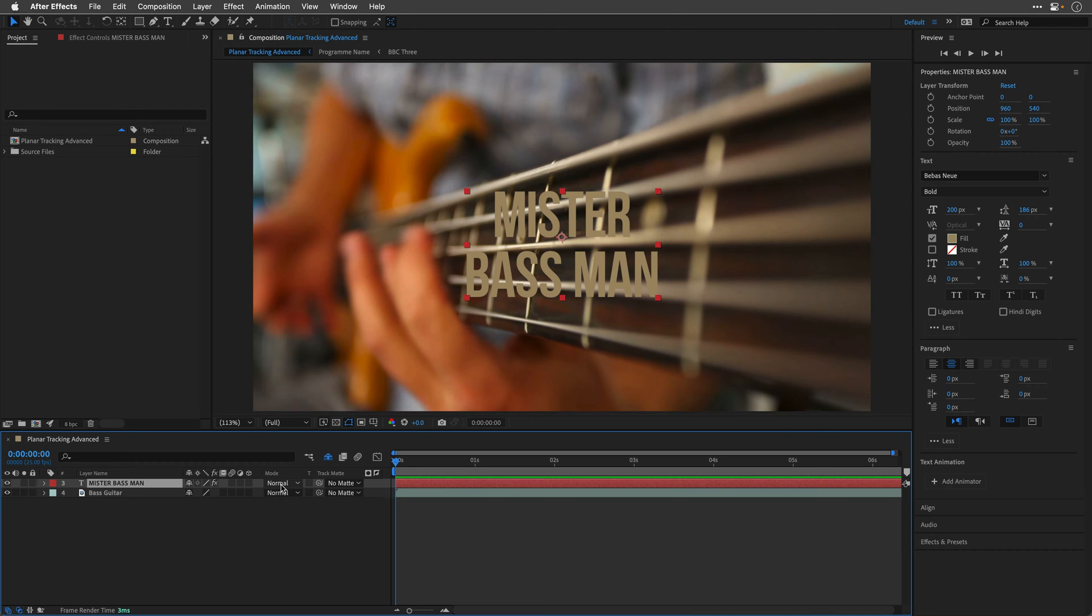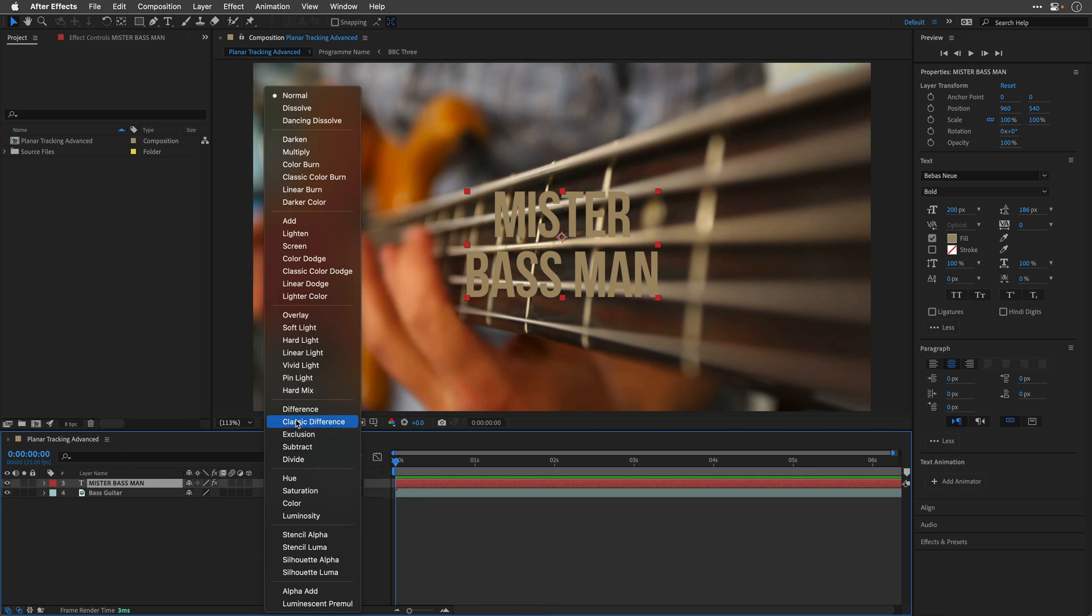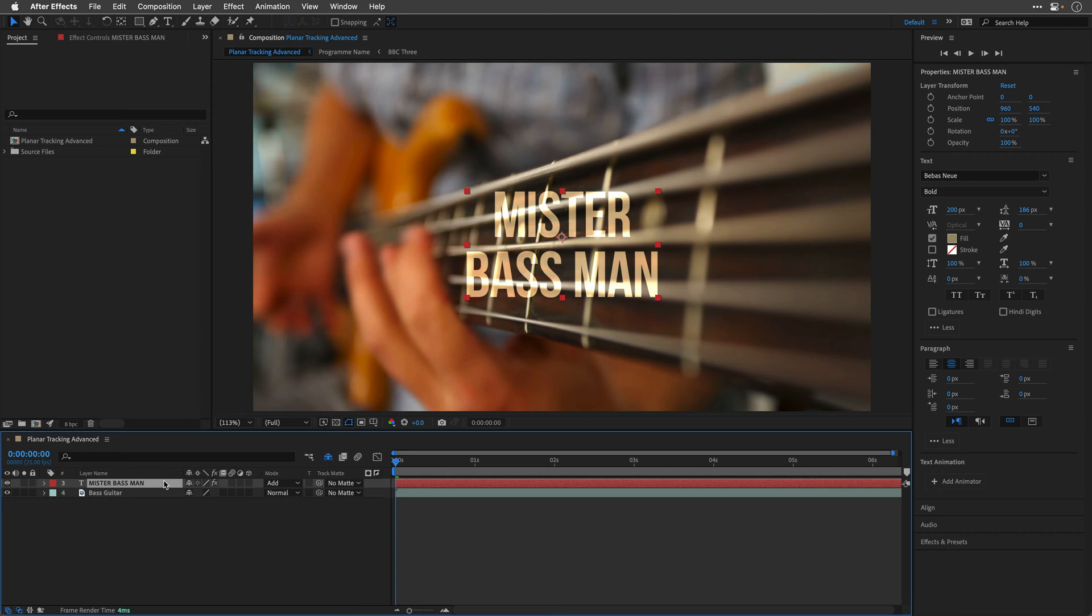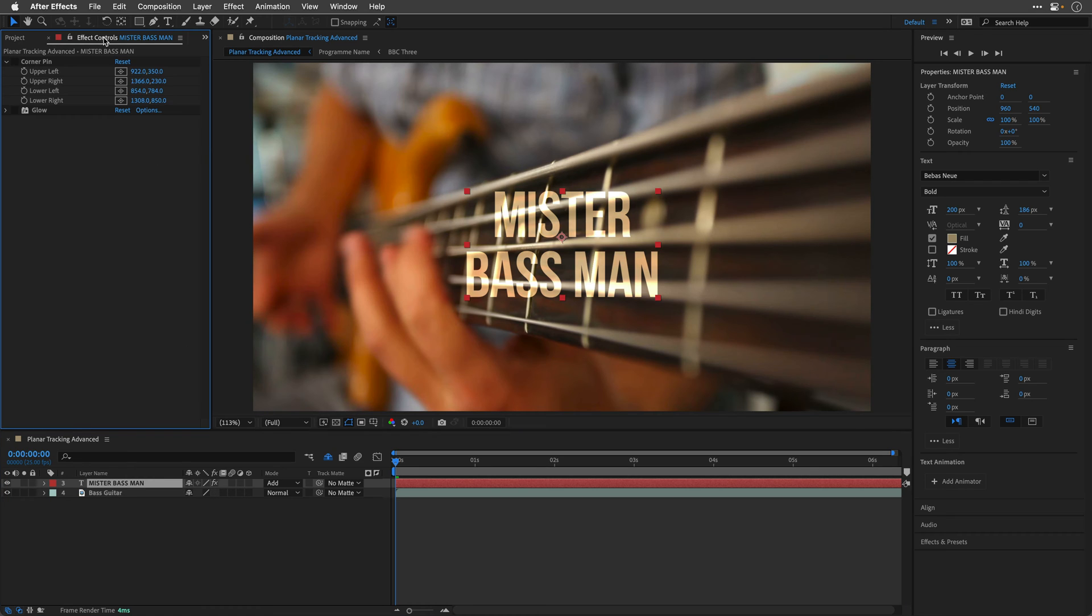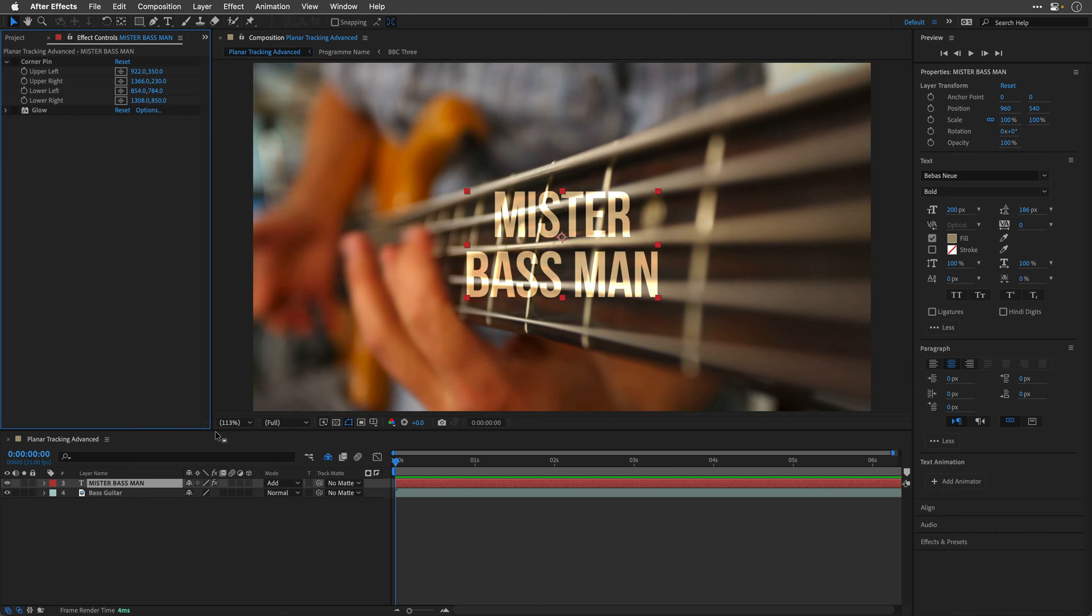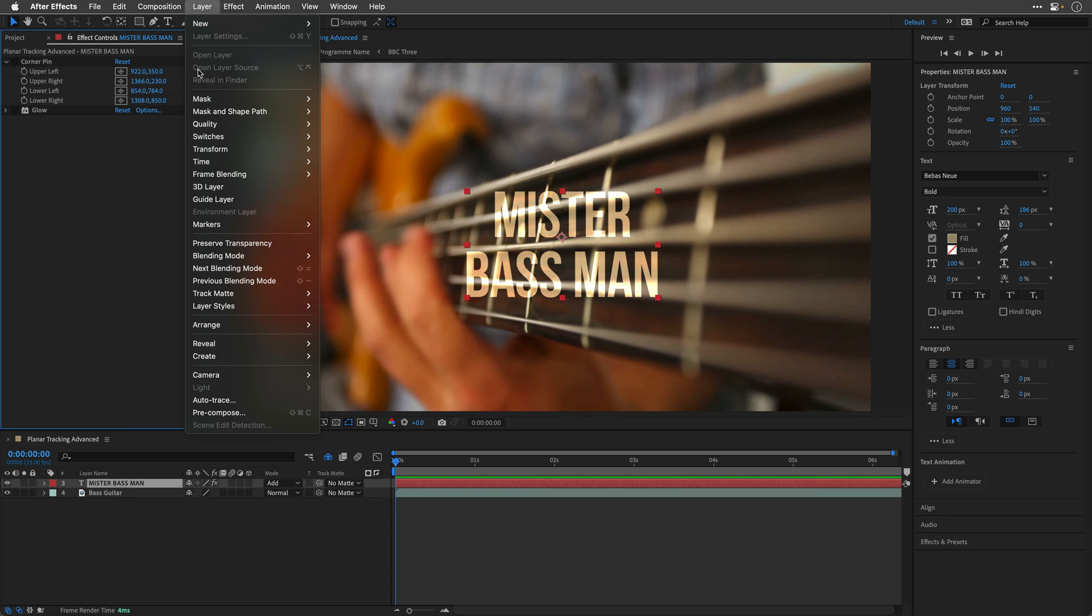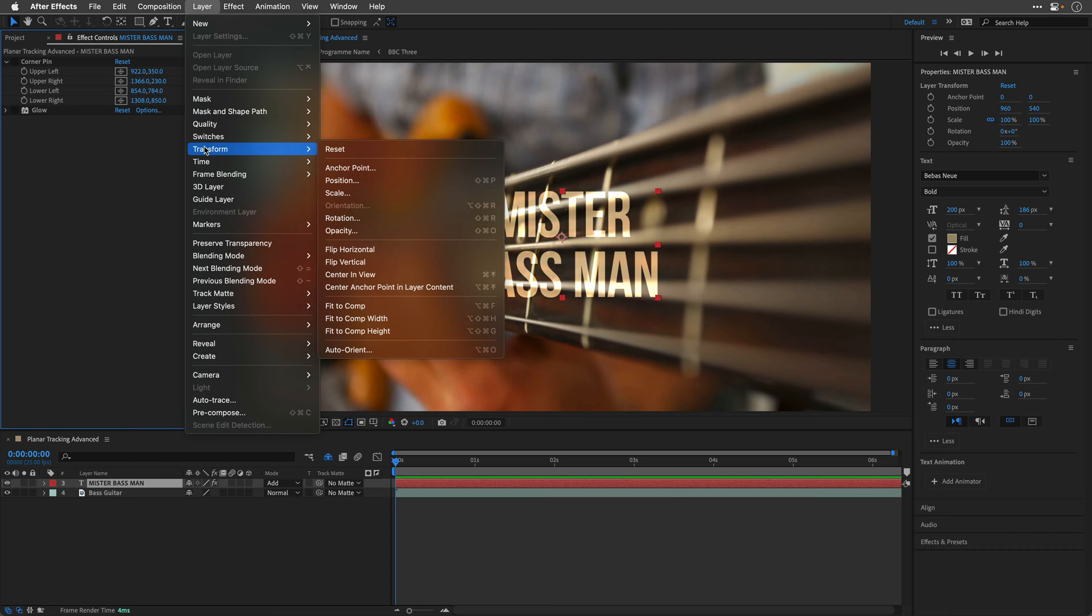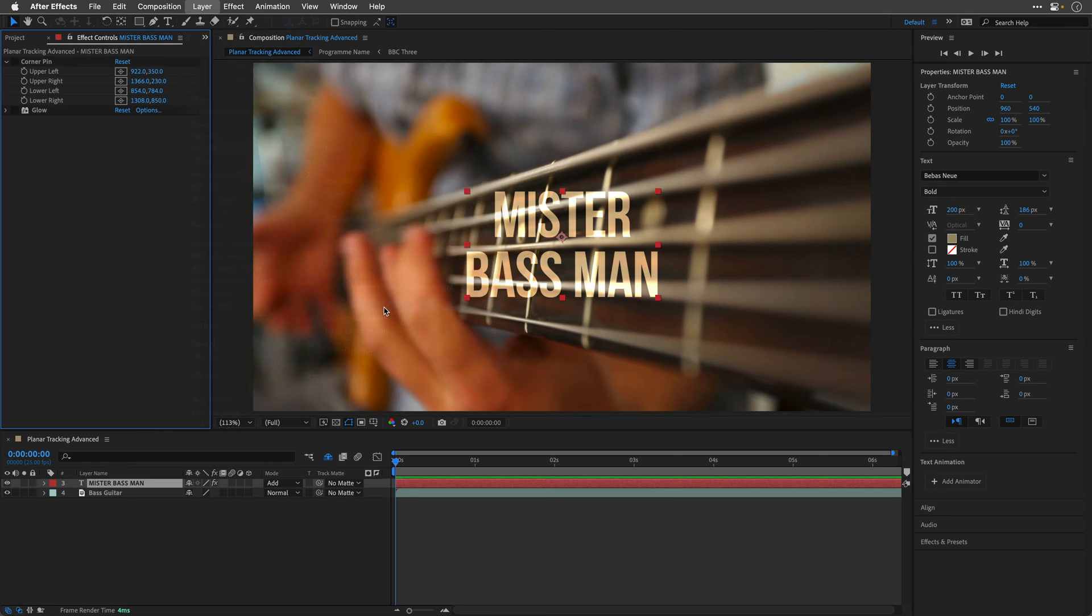I'm quickly going to change its blending mode to the additive blending mode and show you that there are effects here. I'll go to the effect controls and I already applied the corner pin effect as well as the glow. Now, if we're going to use Mocha, one of the things we need to do is make sure that this layer, the text layer, is going to be the same size as our video layer, the bass guitar. The quickest way to achieve it in After Effects is to go to the layer menu and then under the transform options, choose fit to comp.